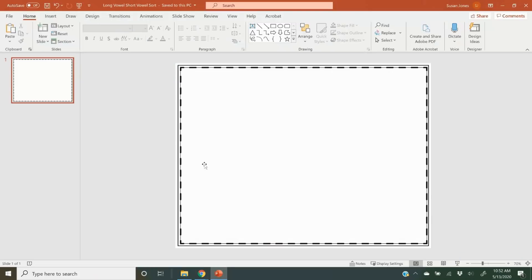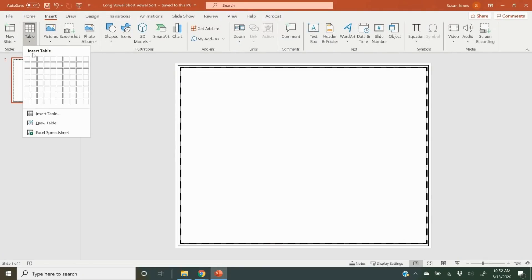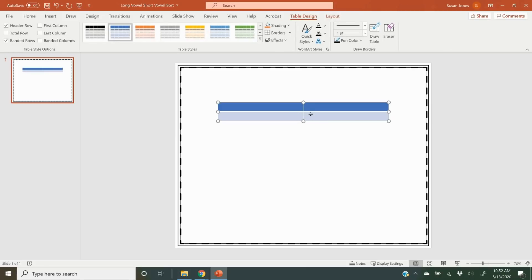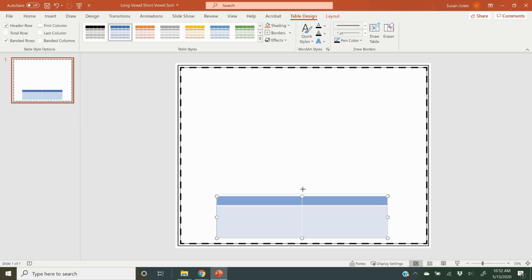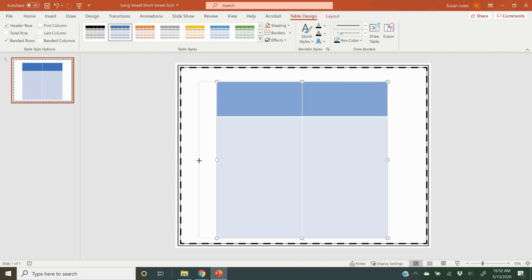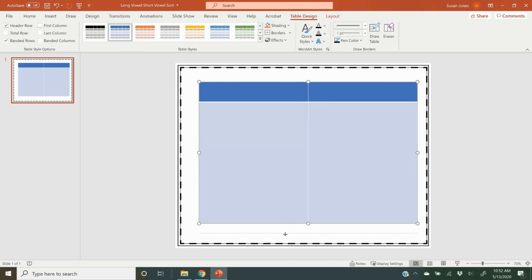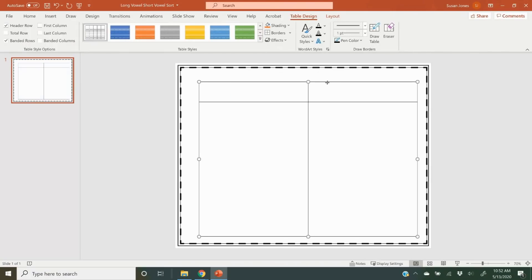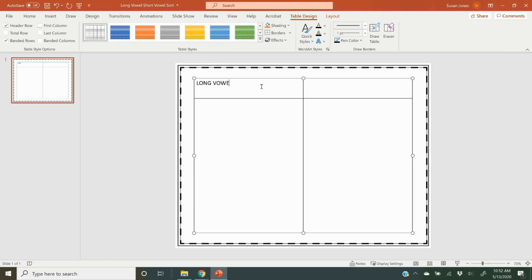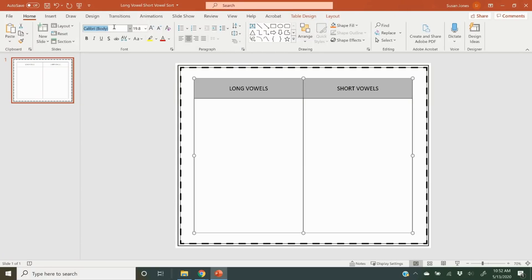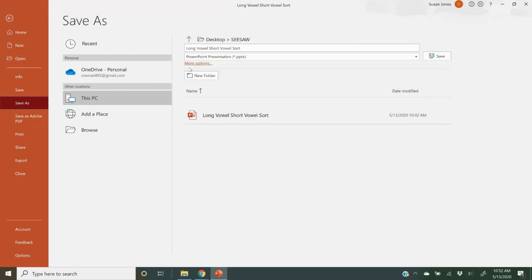Now I want to show you how to do an activity with movable pieces. I would create the background in PowerPoint — for this one I'm going to do a long vowel and short vowel sort. It's easier to create the background in something like PowerPoint or Microsoft Word. I'll put long vowels on one side and short vowels on the other, add fonts I like, and make it easy to see. When you save it, save it as a PDF.